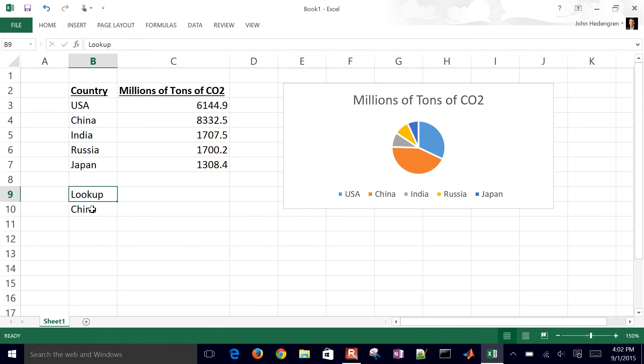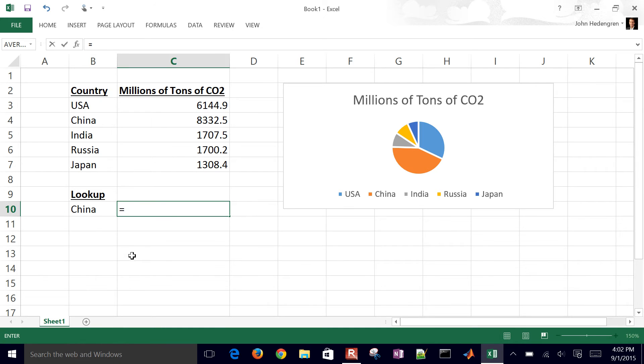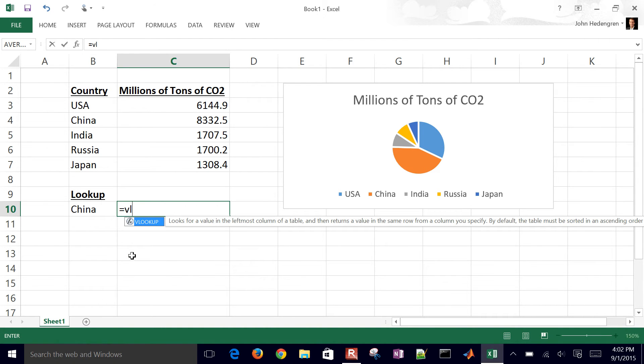So this is the value that I'm going to look up to be able to use somewhere else in my workbook. And so I can use the VLOOKUP function.